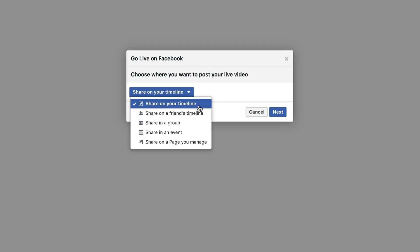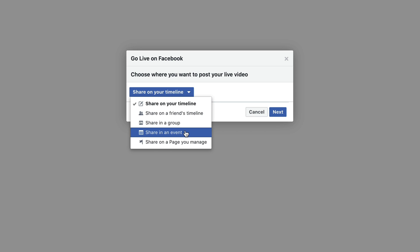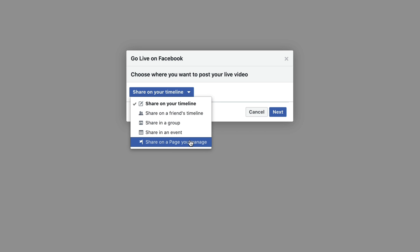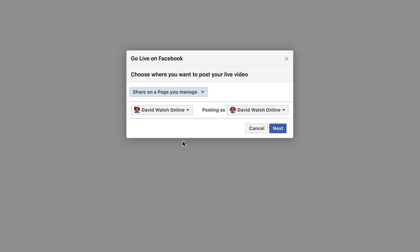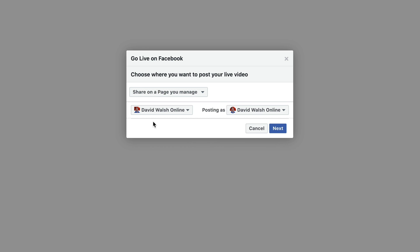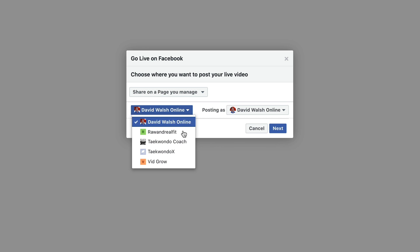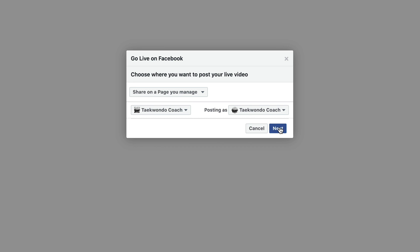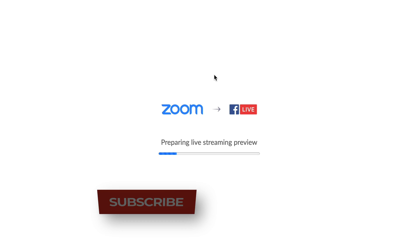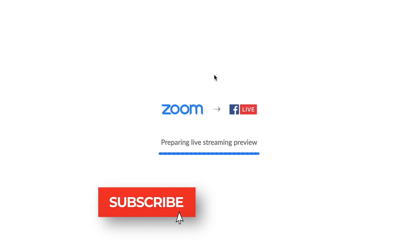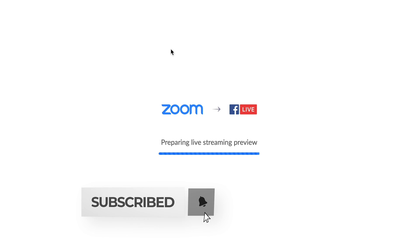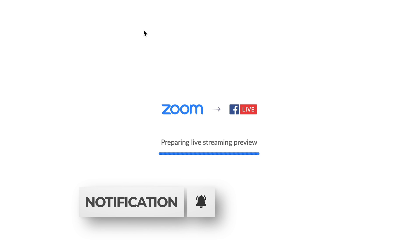If I want to go to my timeline to share in a group, share an event or post on a page that I manage. So if I go to page that I manage, I can select any of the pages that I have here. So if I just select this one, click on next,